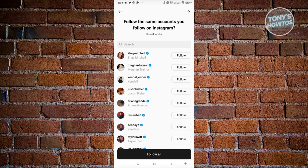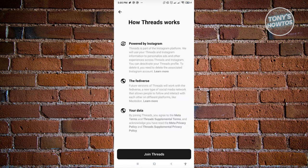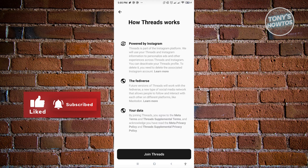After clicking continue, it's going to give you suggestions on who you might want to follow. These are accounts you're currently following on Instagram who are also on Threads. You can click the follow button to follow individual users, or click follow all. There's also a section explaining how Threads works. When you're ready, just click on join Threads.